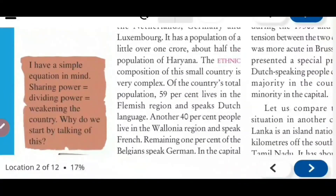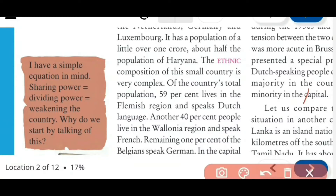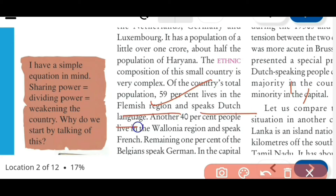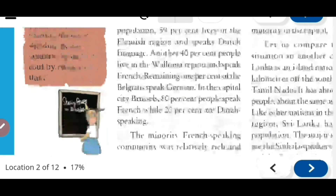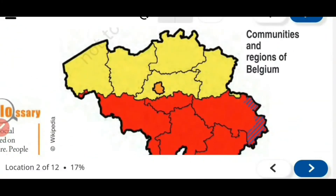Now look at the ethnic group composition of Belgium. The ethnic composition of Belgium is very complex. Though the country is very small with only just over one crore population, different communities are there in this country. Before going further, we need to see the map. Look at the map and then you will understand.